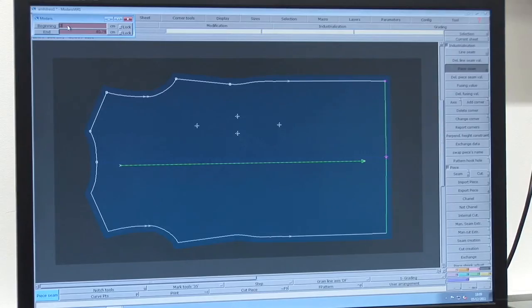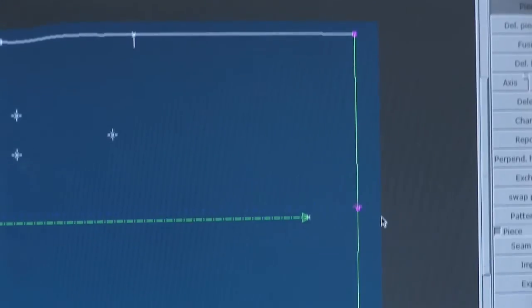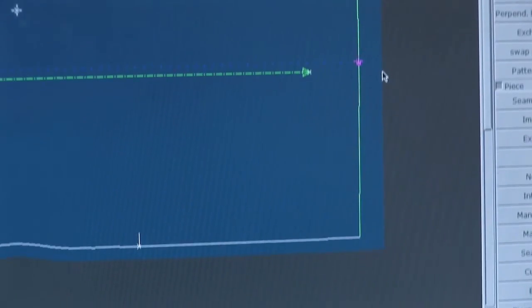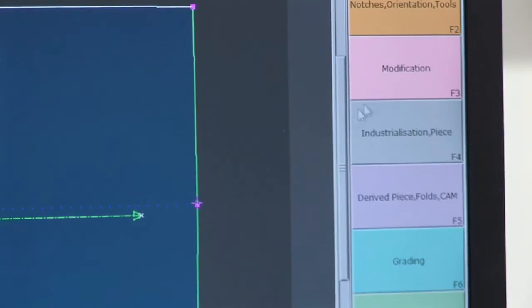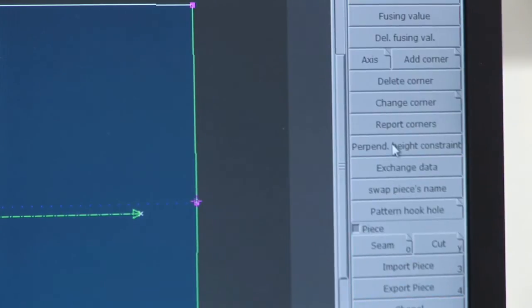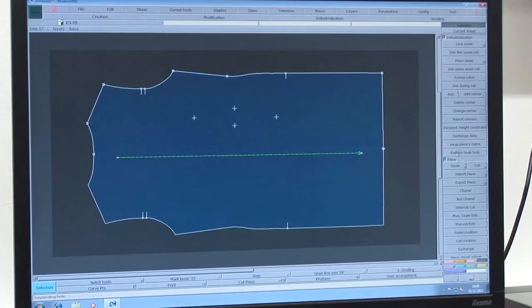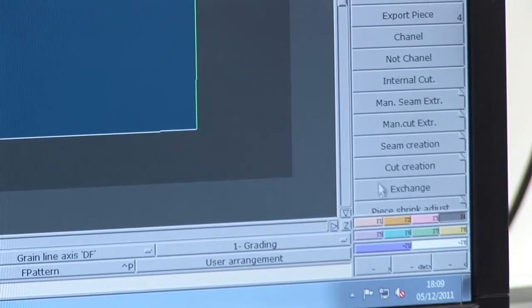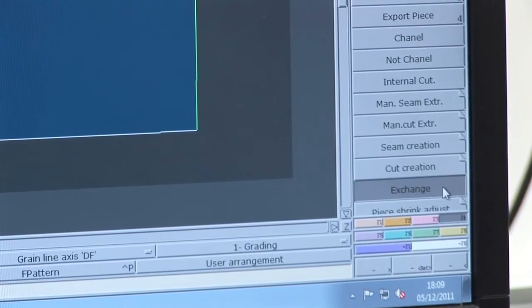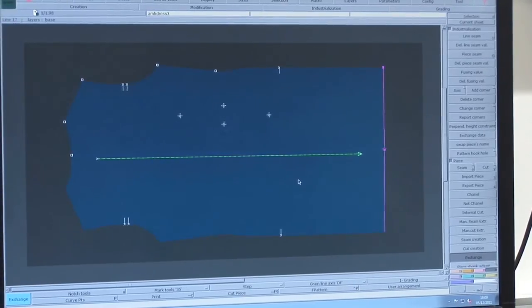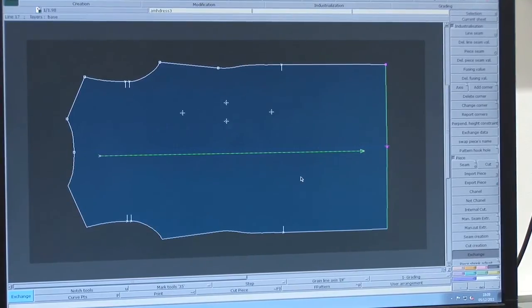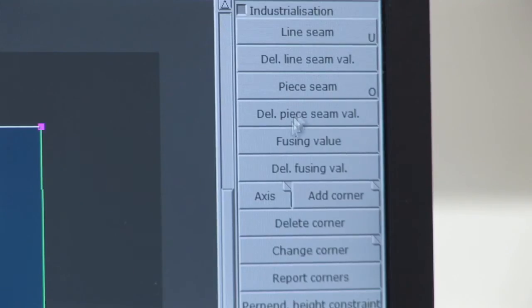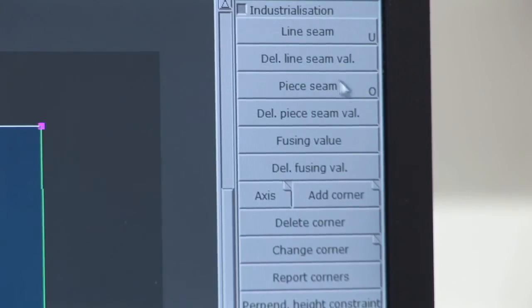If you need to add seams to your pattern pieces, always make sure you leave this to the end after you have done all your other pattern adaptions. Select F4 and go to the piece section of the menu and choose exchange. Take your cursor and click in the middle of the pattern to select it. Go back to the industrialization part of the menu and select piece seam.